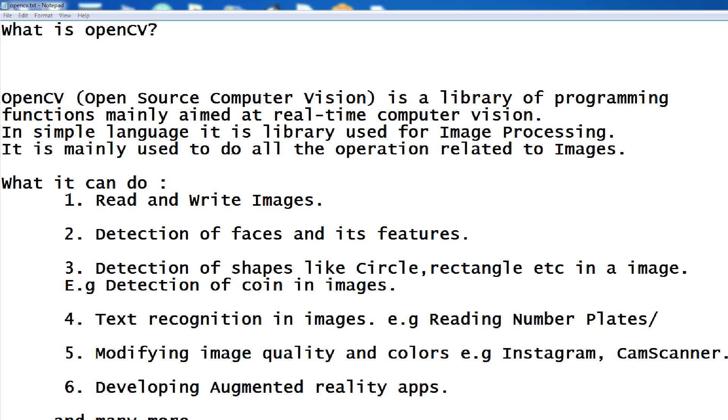In the first I want to introduce OpenCV, after that I want to show you how you can install OpenCV in your Windows computers. And after that, I want to show a simple example of processing image in OpenCV with Python language.